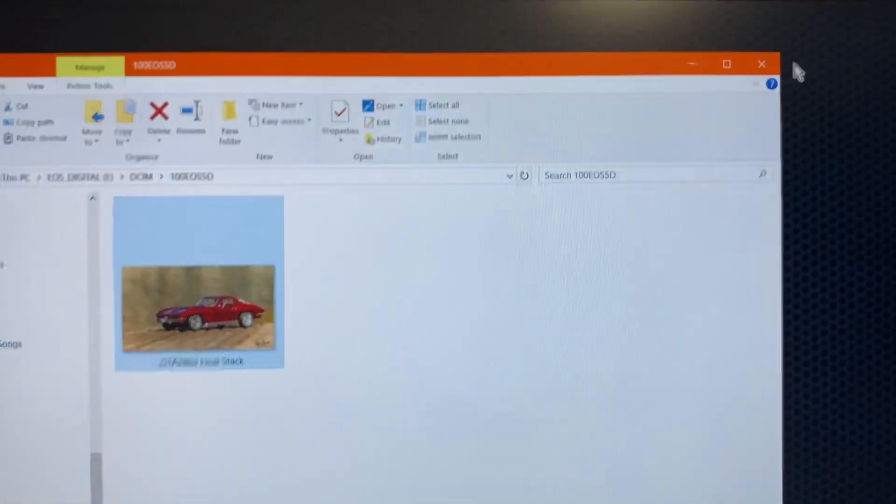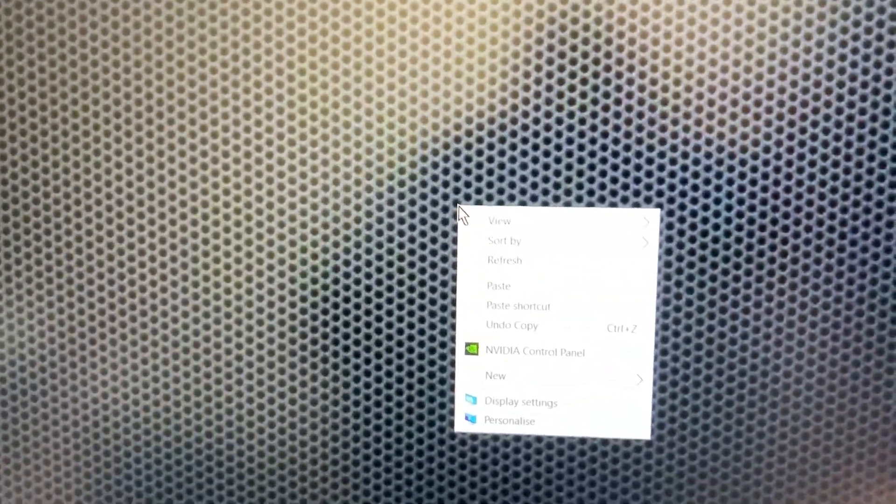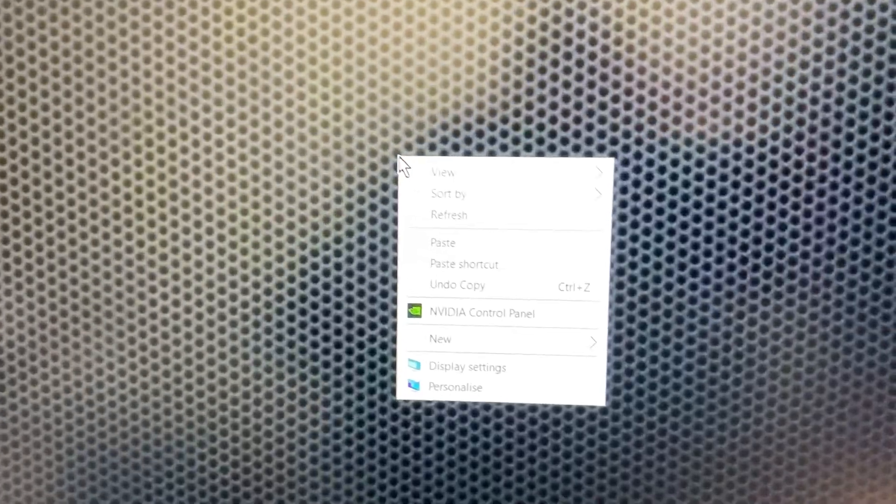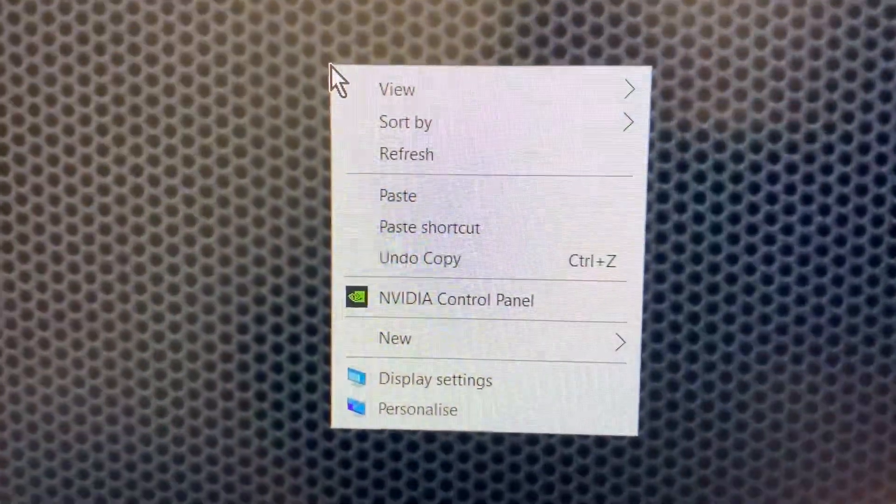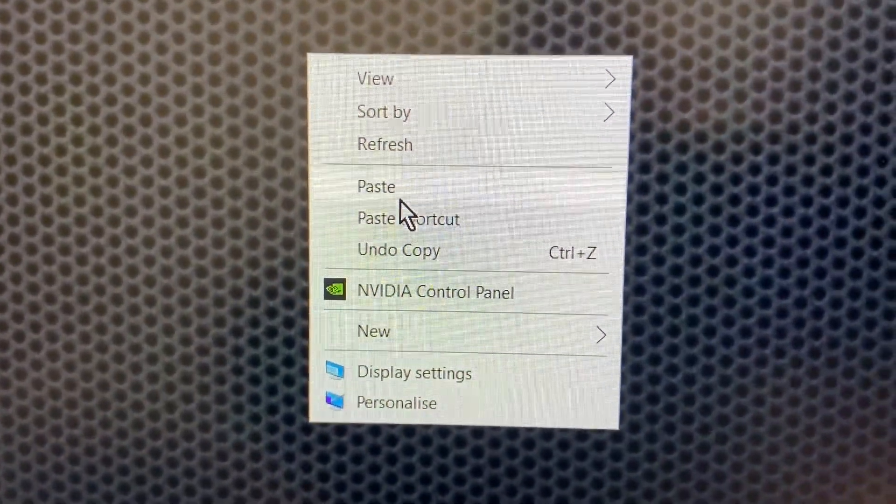Once you've done that, you can close that window down. I'm going to put it just here. Right click, but you can go into any folder and paste it. There's the paste option. I'm going to click paste.